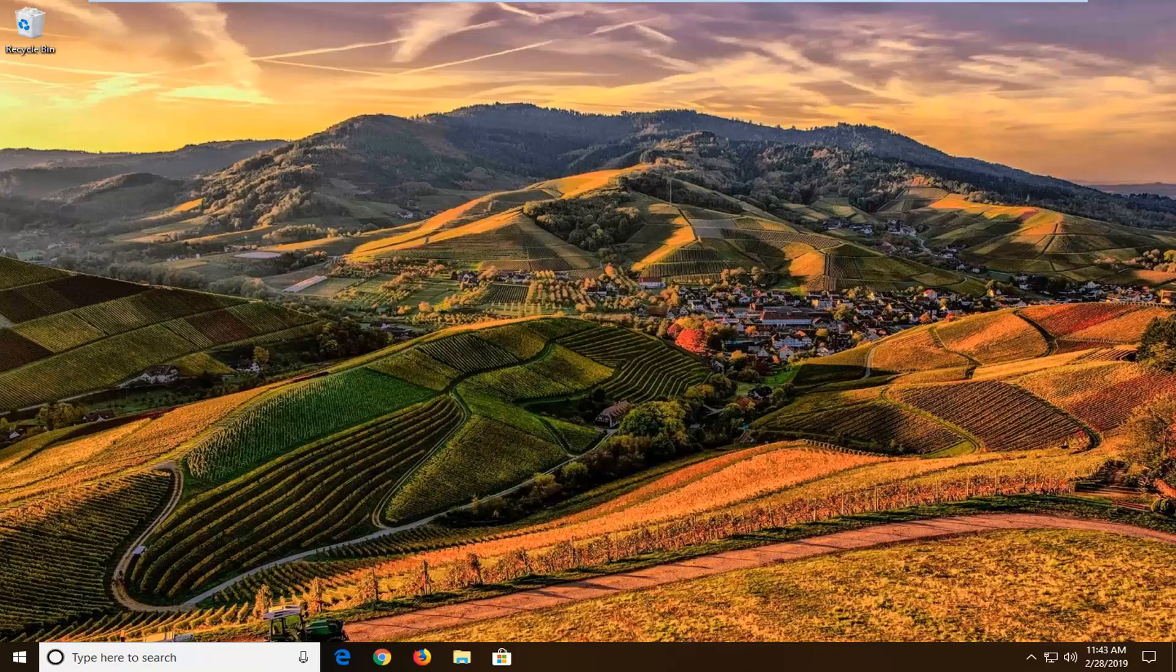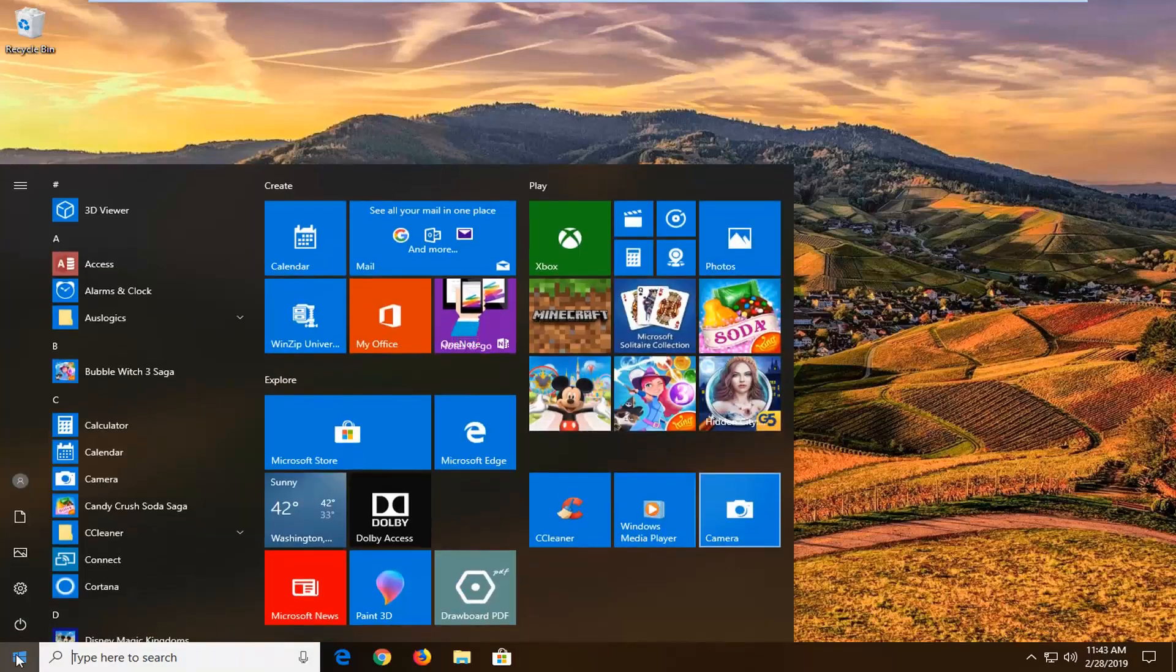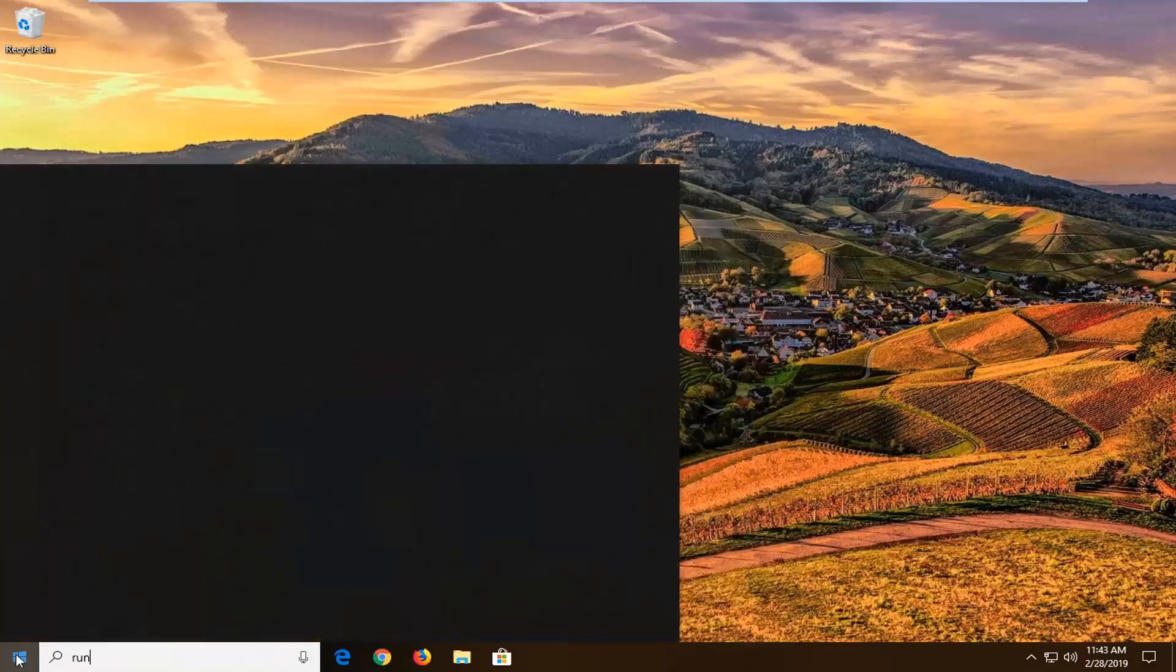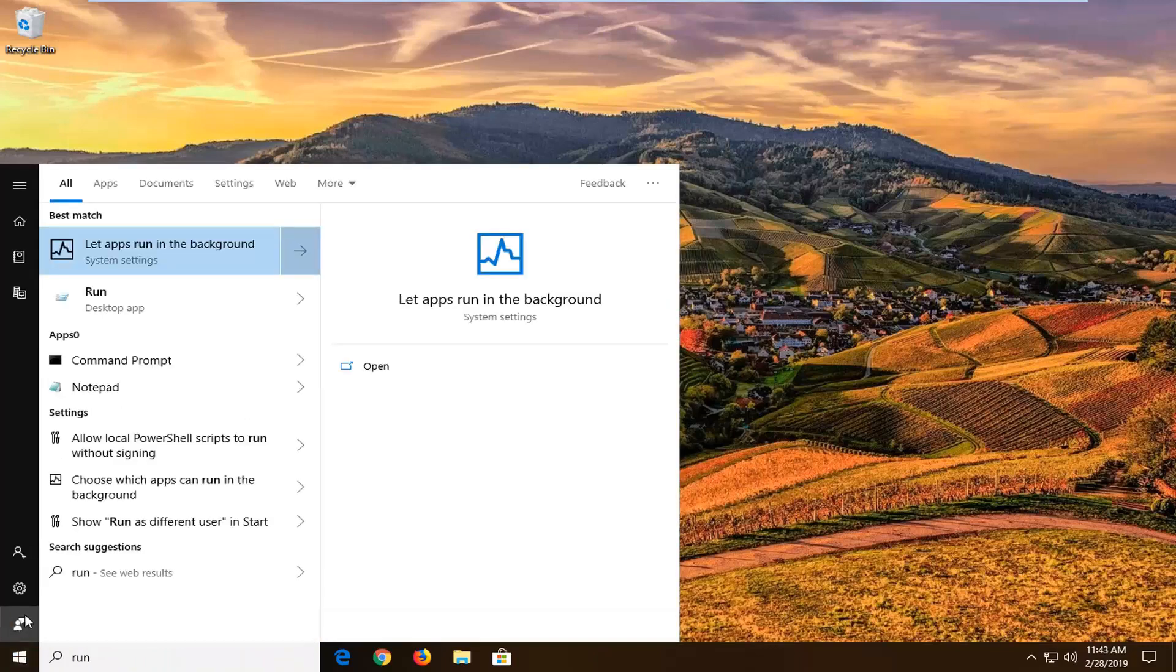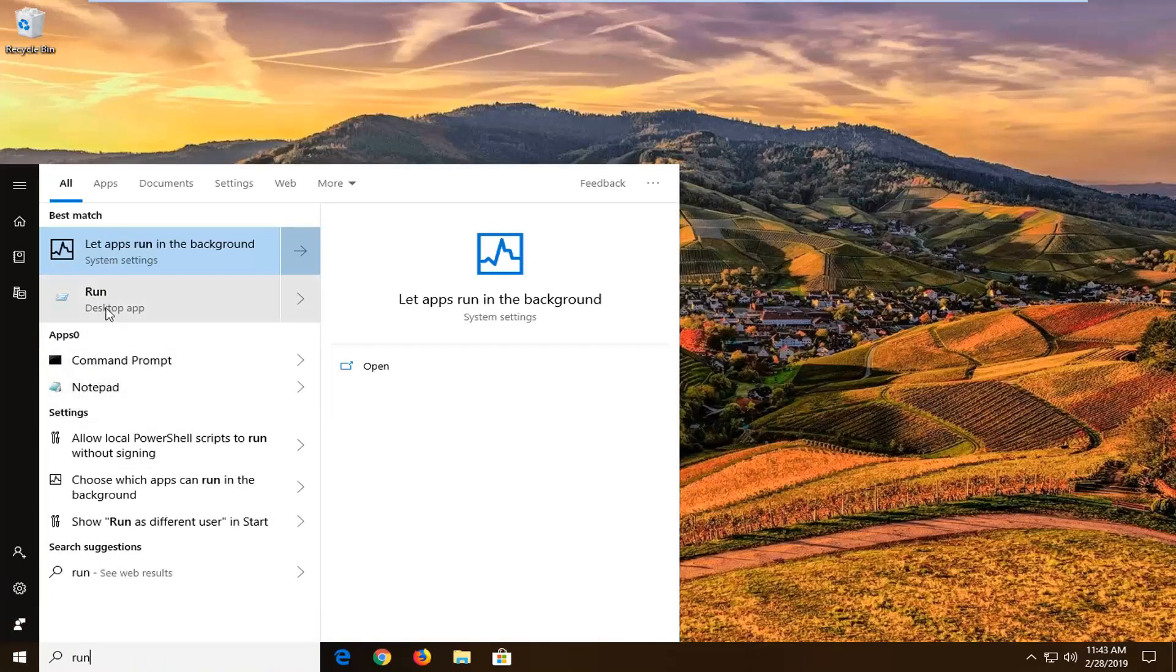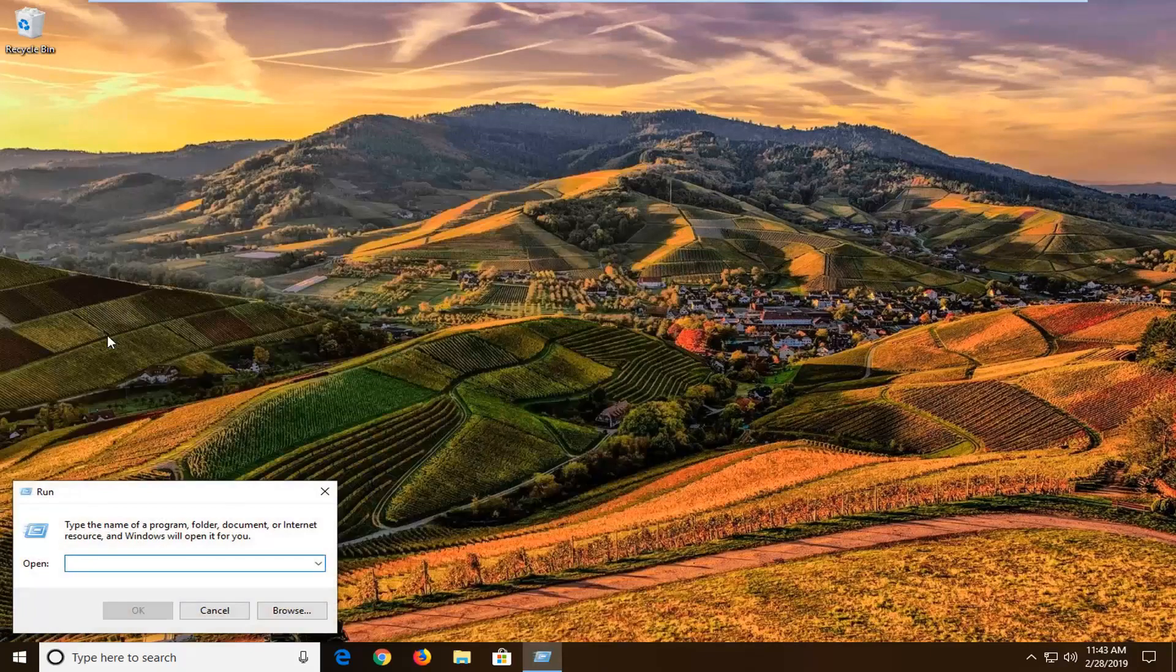So we're going to go ahead and start by opening up the start menu. Just left click on the start button one time. Type in run, R-U-N. Best match should come back as run, or it might be one of the best matches. You don't want to select anything else, but you can see there's something that says run right above desktop app. We're going to go ahead and select that one.